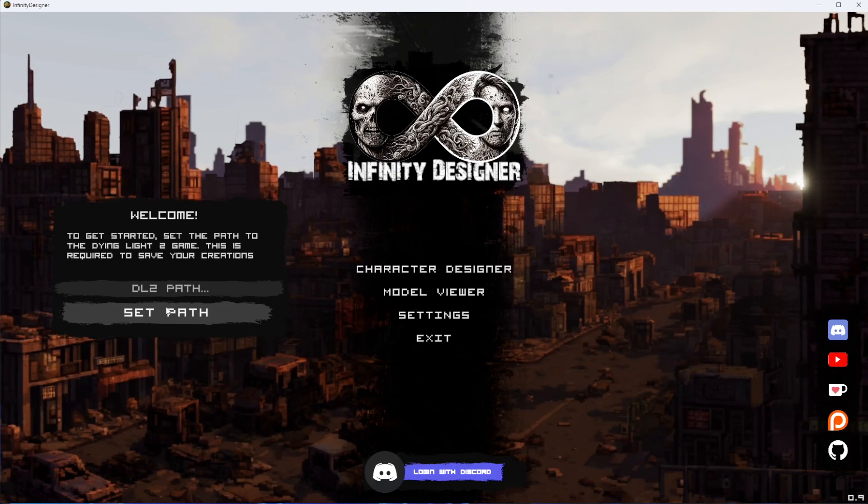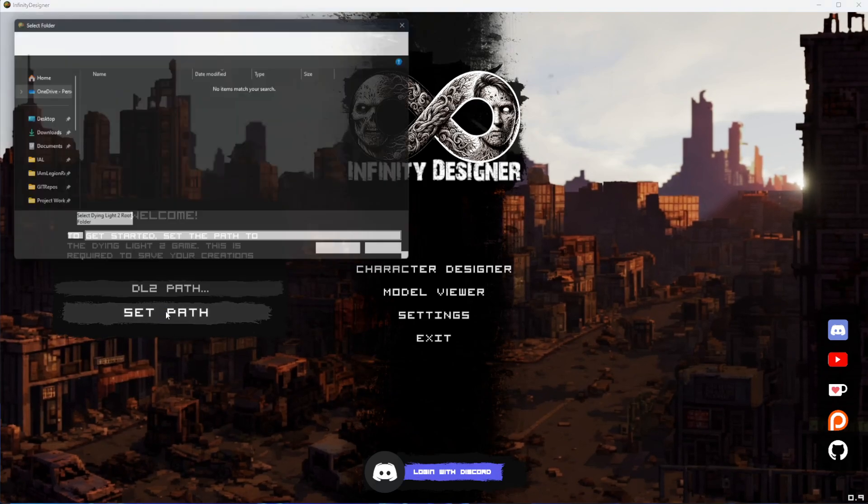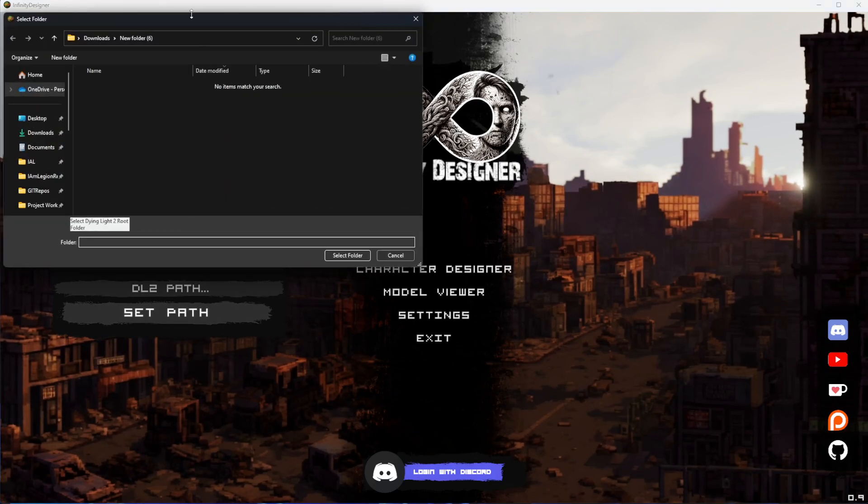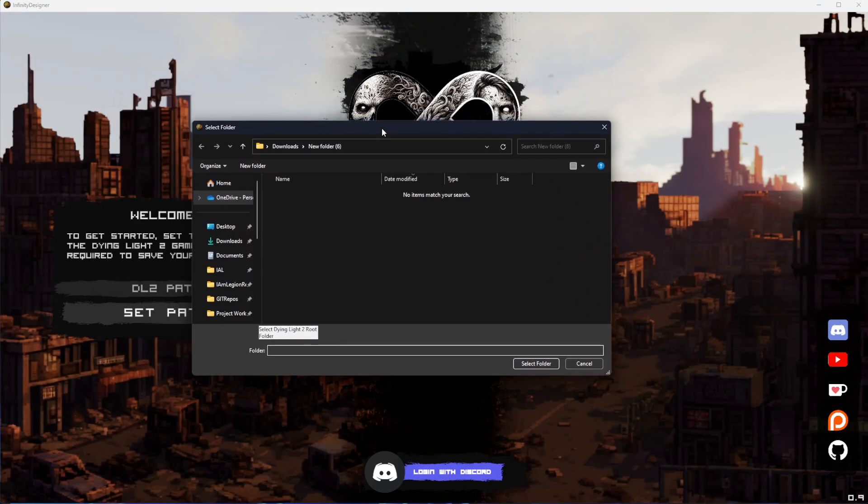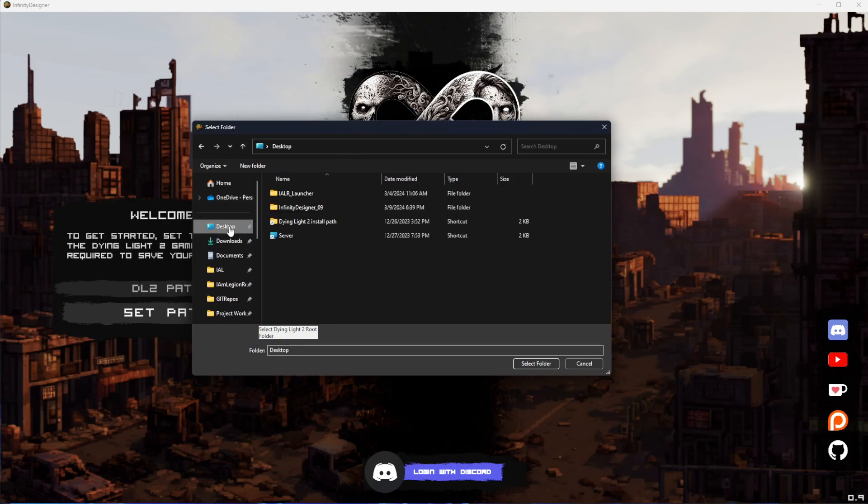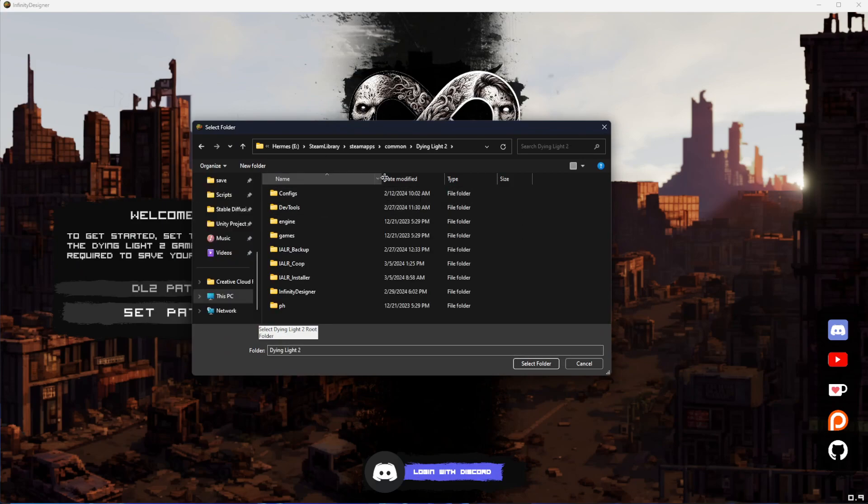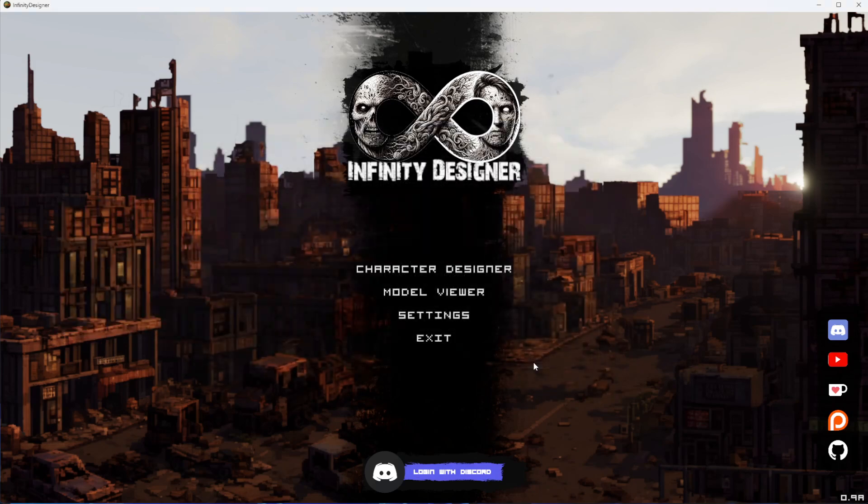Once you've got that open, you can navigate. I have my desktop shortcut, but you'll just need to find your path to the Dying Light 2 game. Once you're in that folder, hit Select Folder.